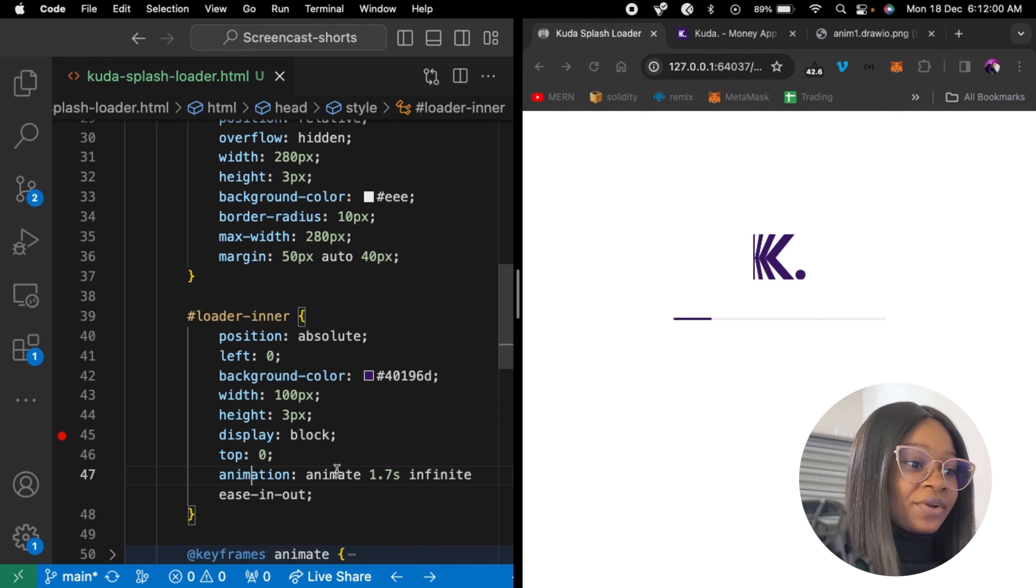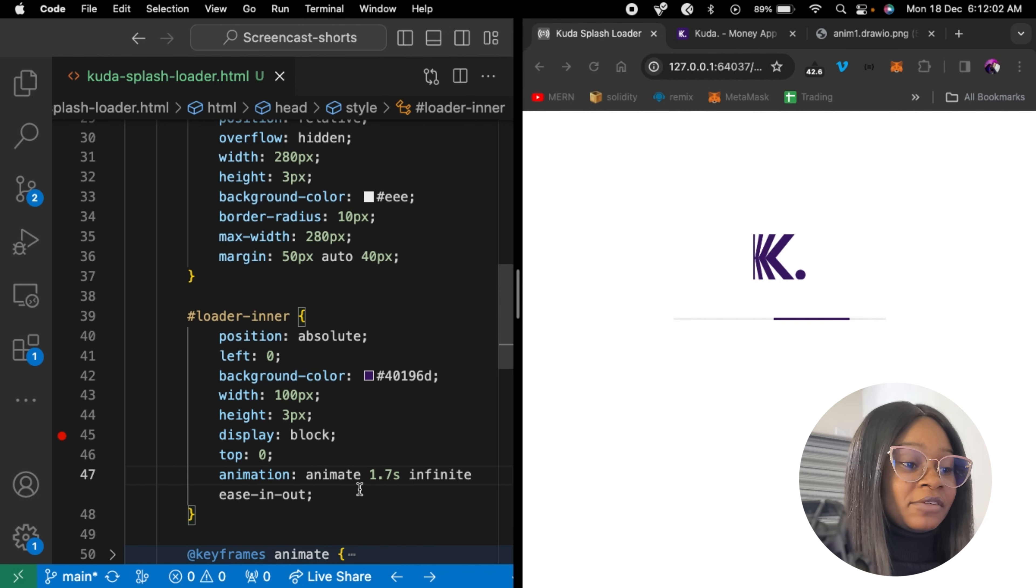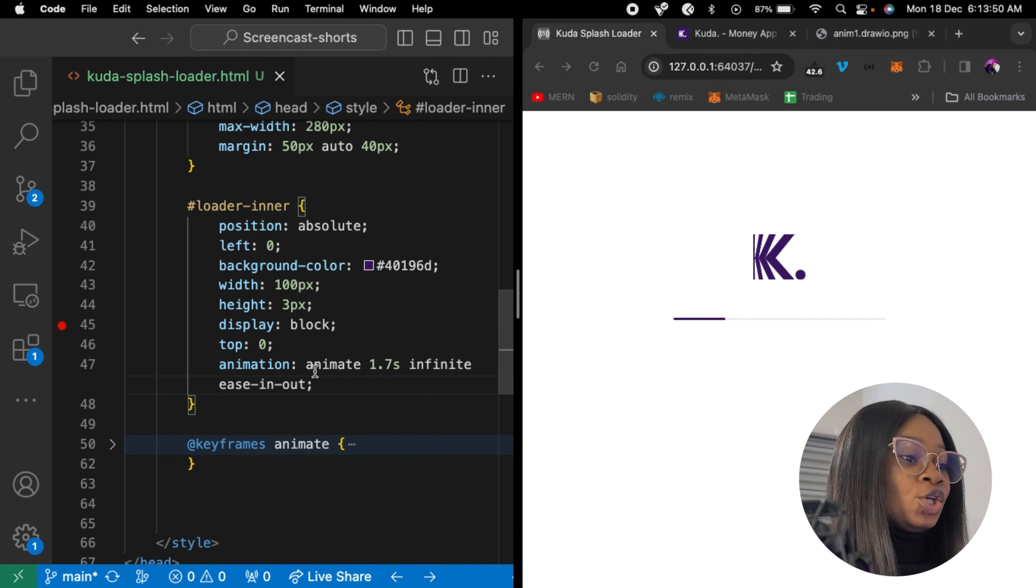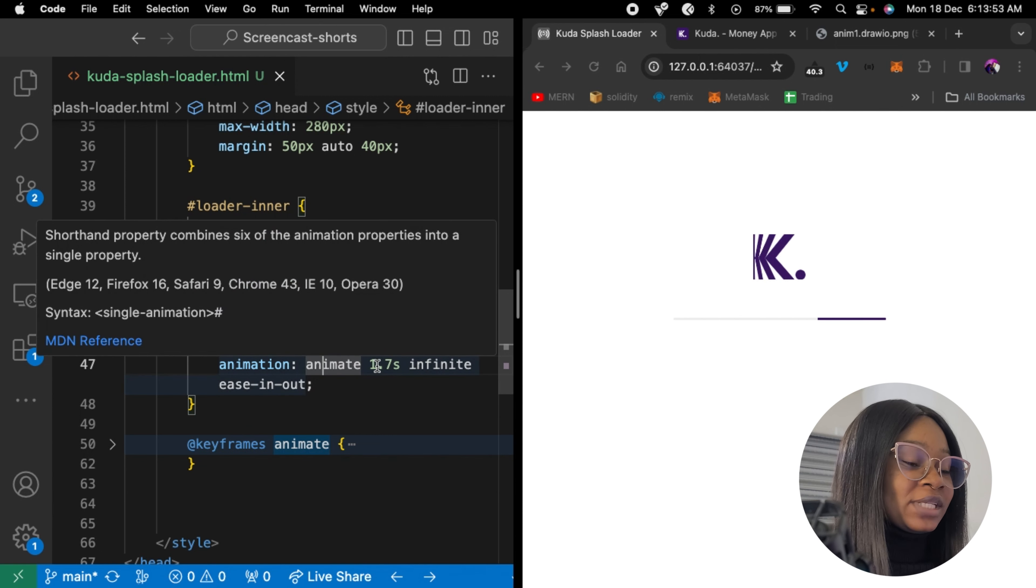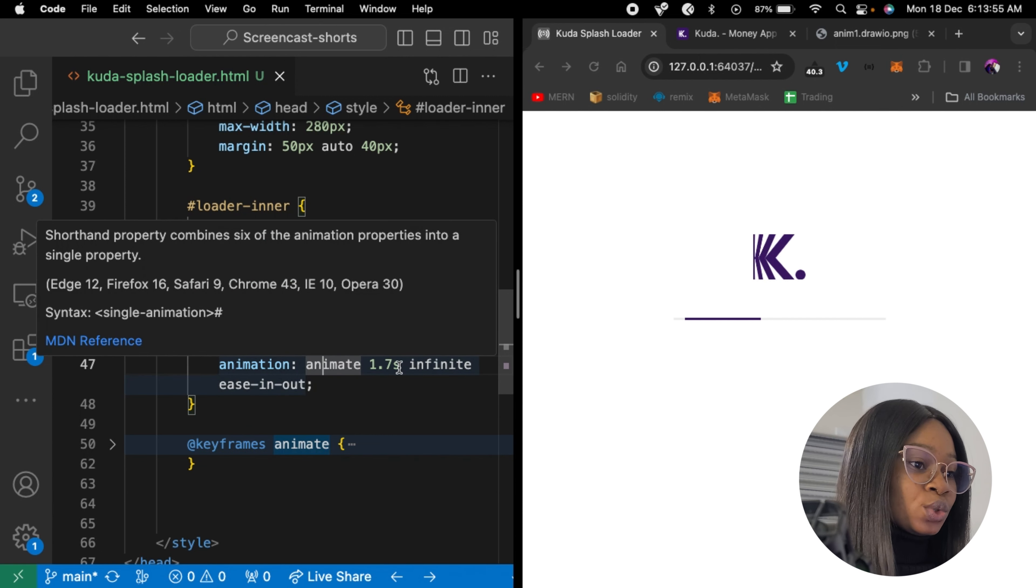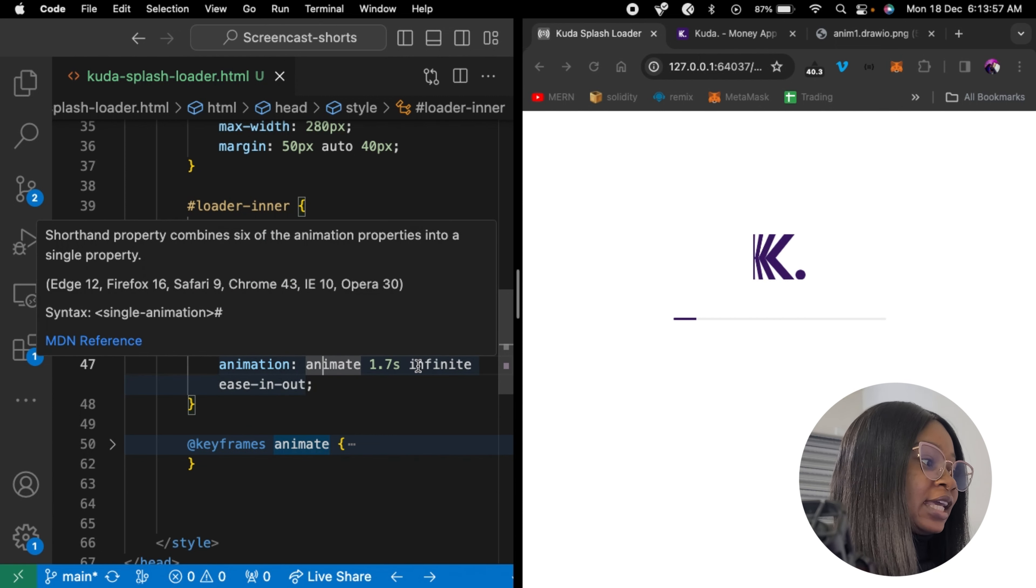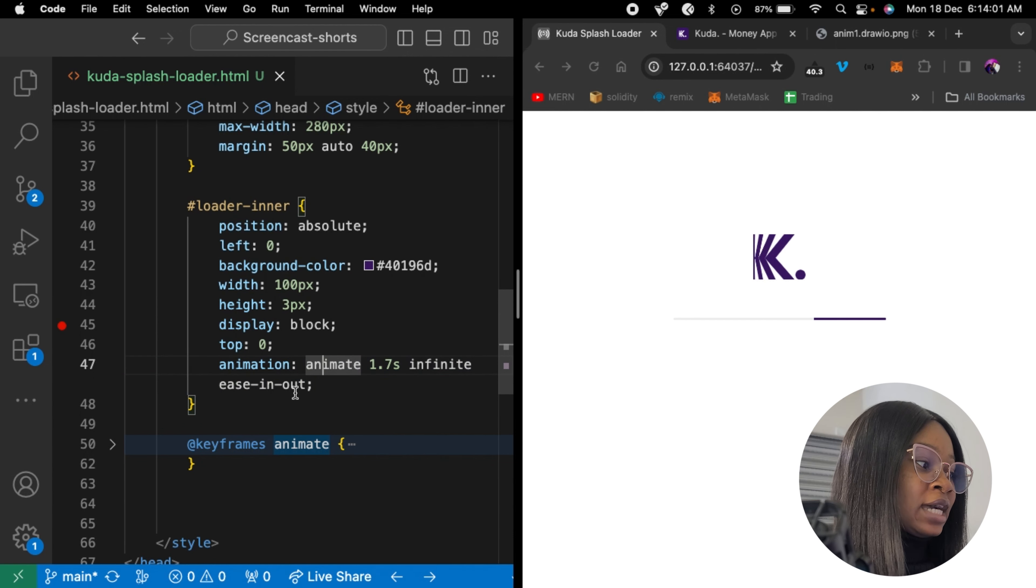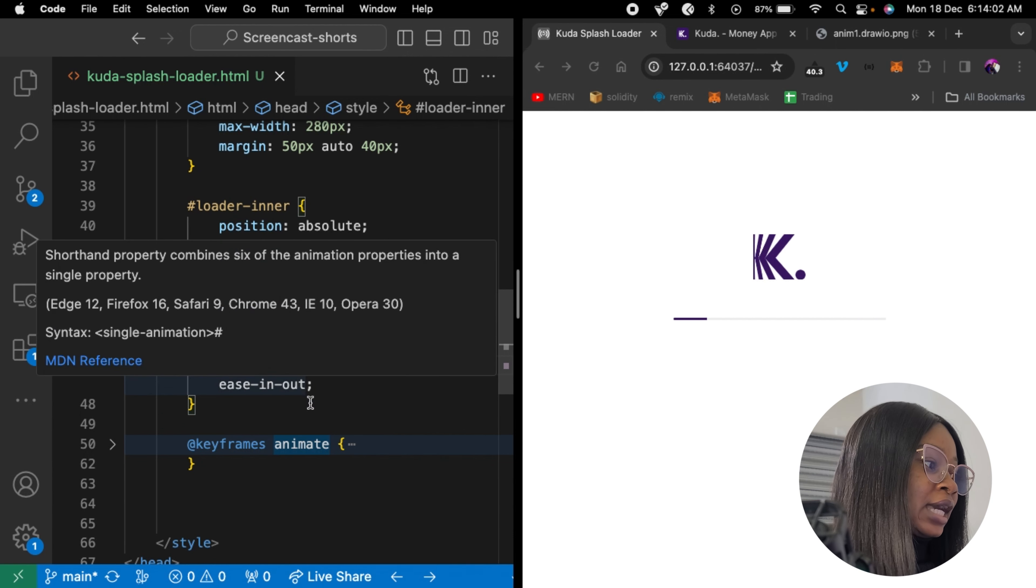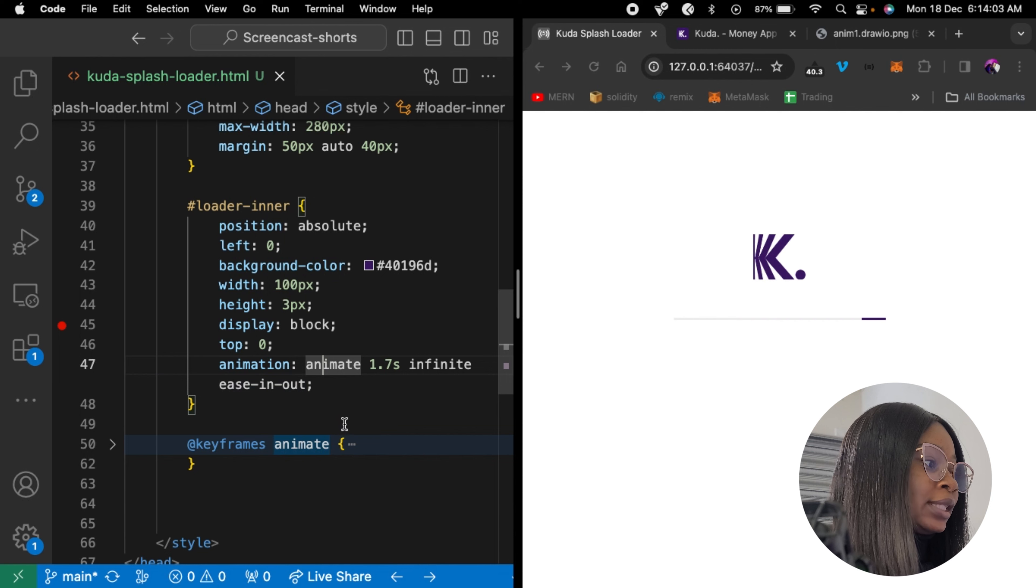So animate is the animation name, the 1.7 seconds is the animation duration, the infinite is the animation iteration count, and ease in out is the animation timing function.